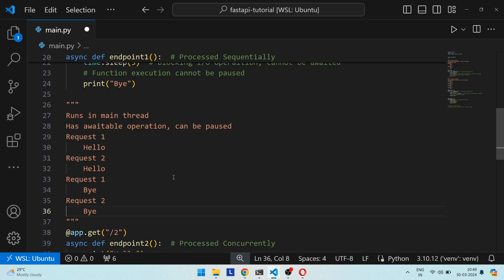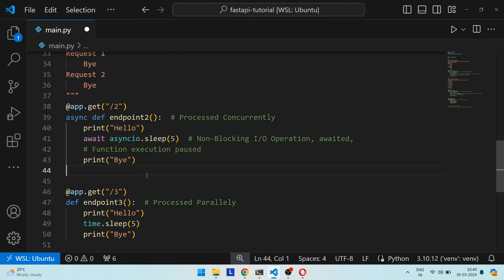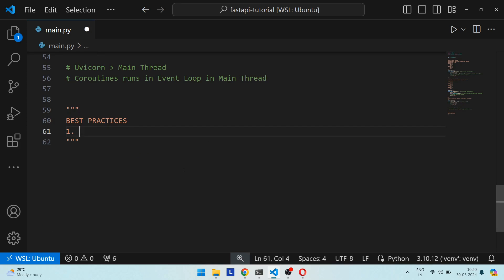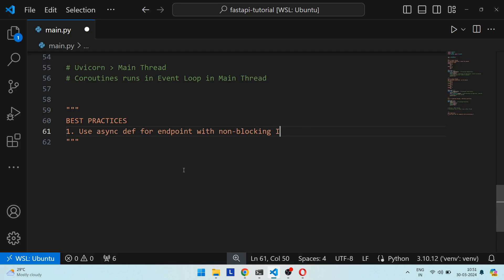For normal functions, all endpoints defined as `def` are executed in a separate thread, different from the main thread. So when we called endpoint 3 twice, two separate threads were used — that's why requests were handled in parallel. The best practice is to use `async def` for endpoints with non-blocking IO-bound operations, like a DB query, external API request, or `asyncio.sleep`.